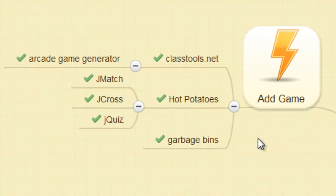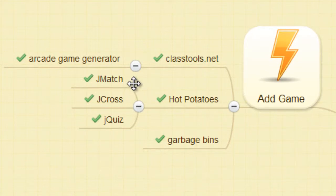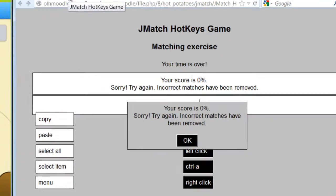Another game we'll be making is the JMatch game. This is an example of the JMatch game.